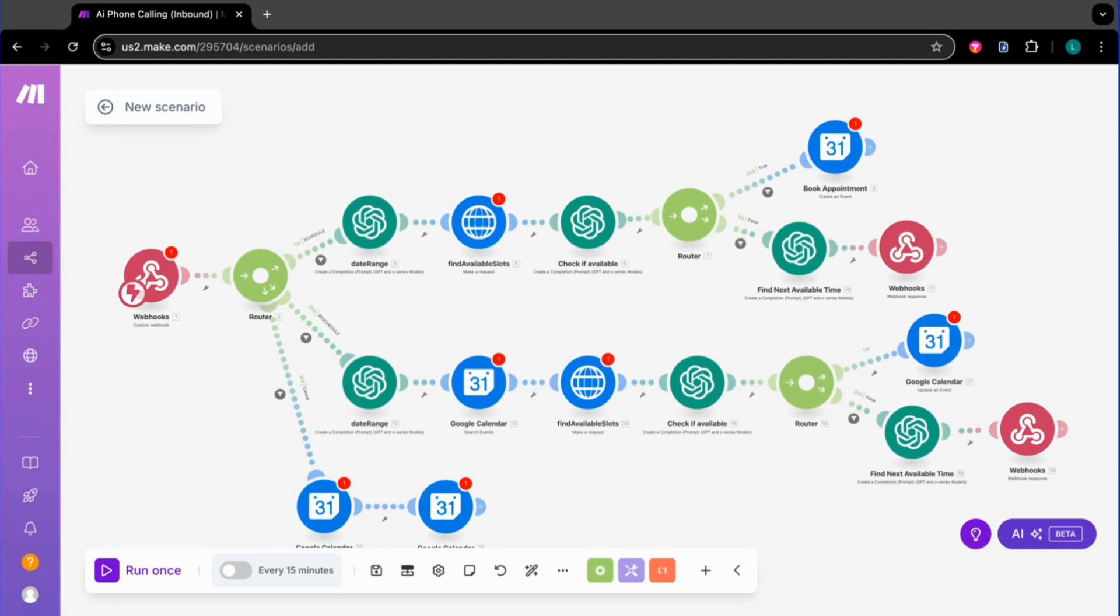Once imported, review each module in the canvas. Check your triggers, connections, and any API keys. Ensure everything is linked to the right account.